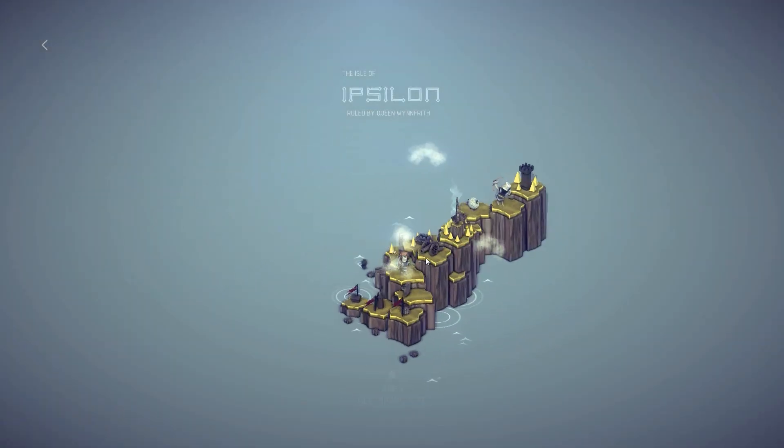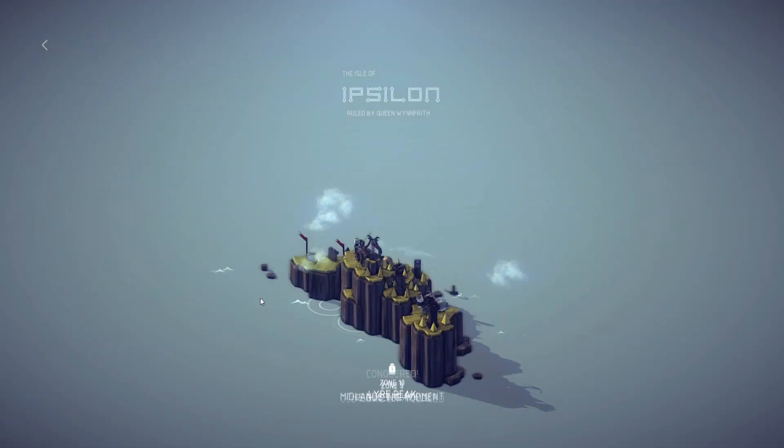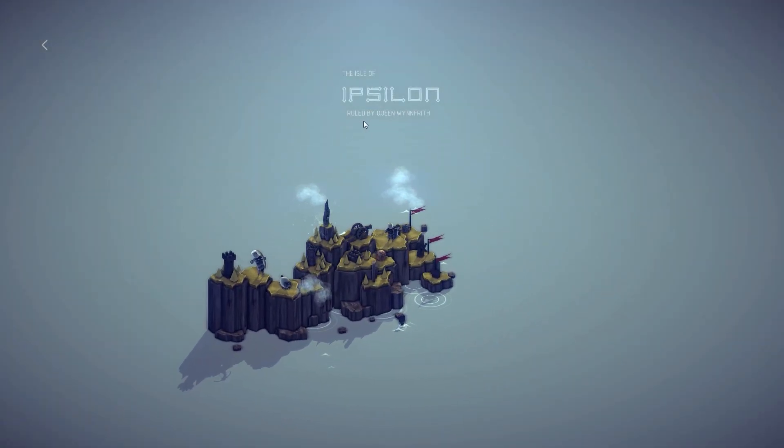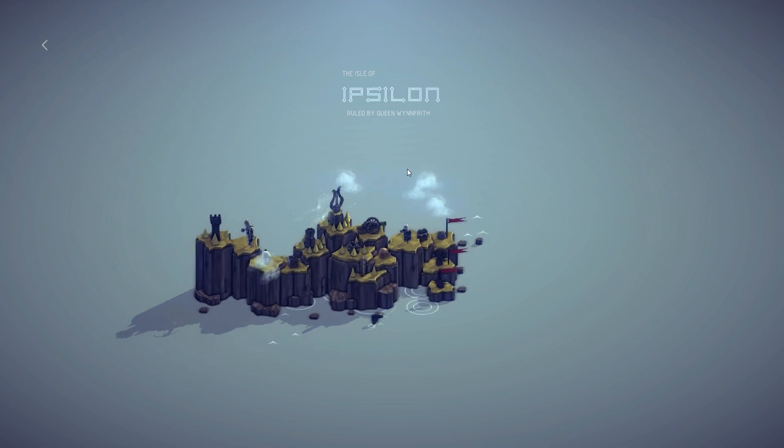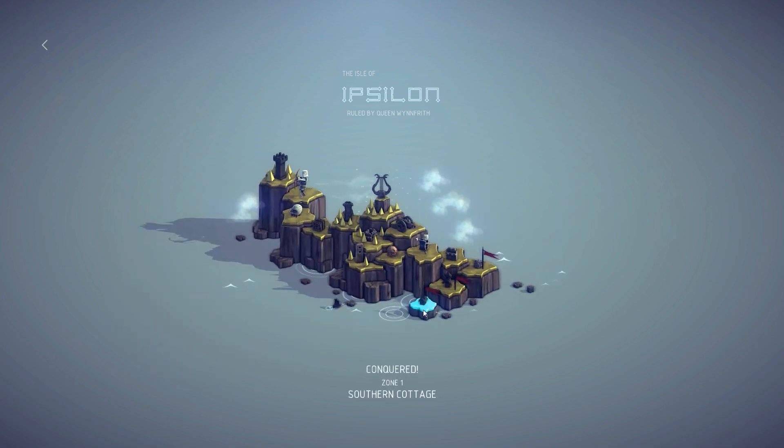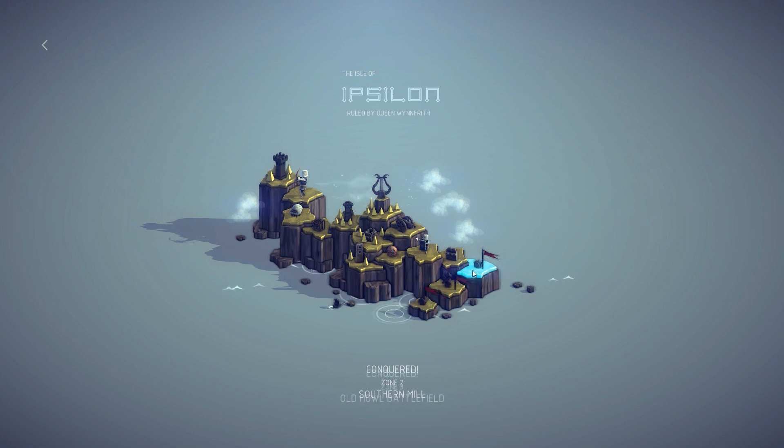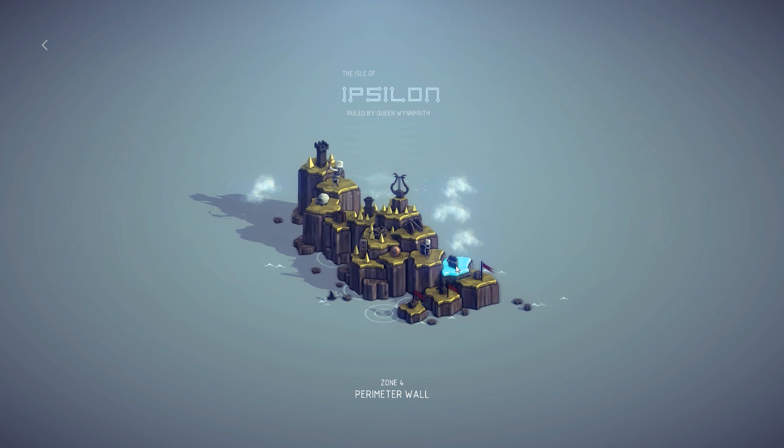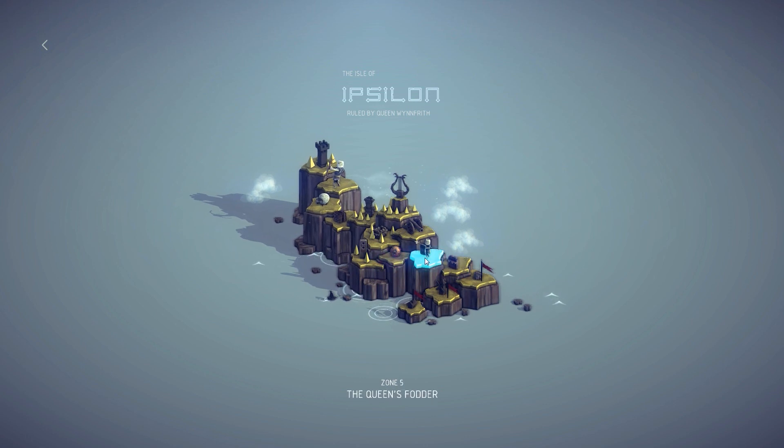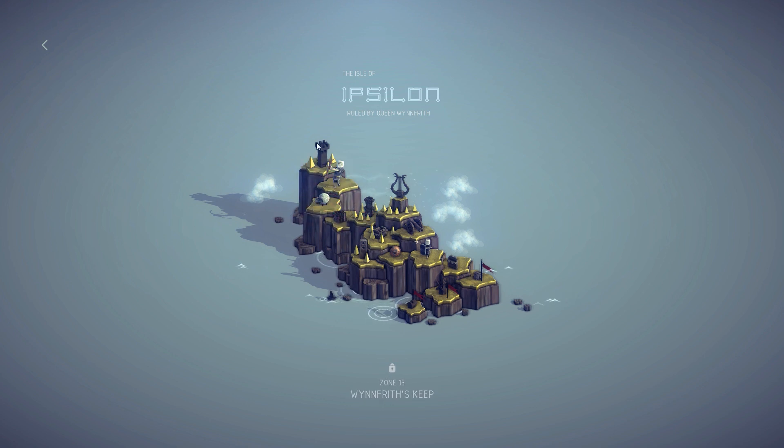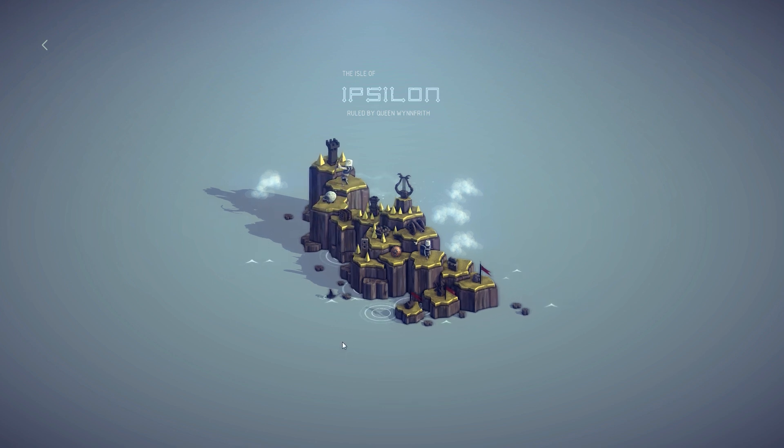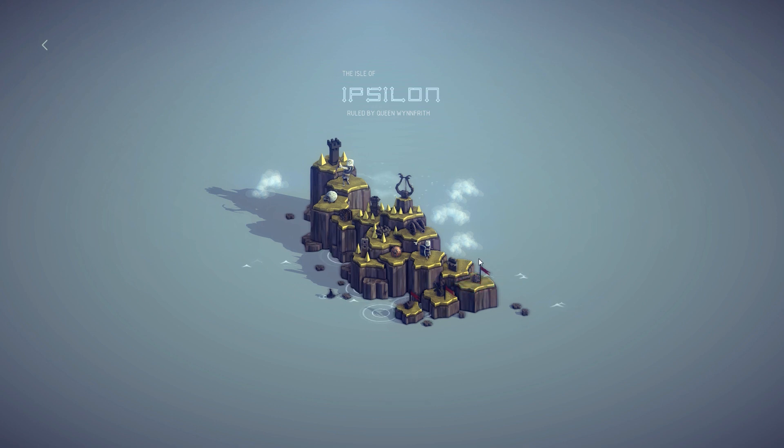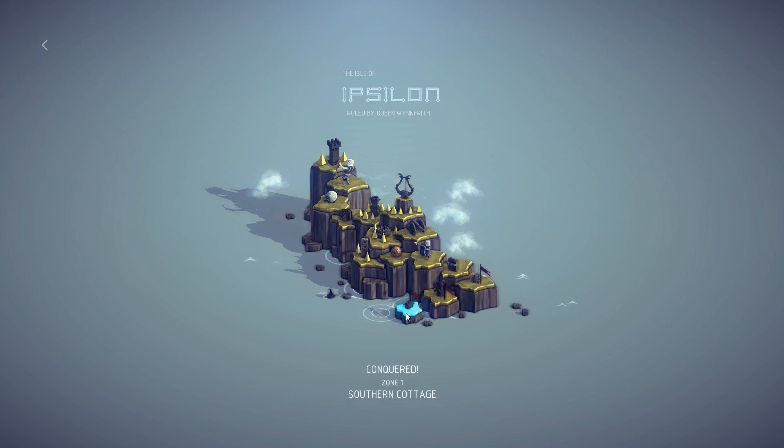So let's get going. These are the levels I talked about. There are 15 here. This is Ipsilon, ruled by Queen Winwainfrith. We go through the different ones: Conquer the Southern Cottage, Southern Mill, the Old Howl Battlefield, Perimeter Wall, Queen's Fodder, and more until we get to the keep at the end.